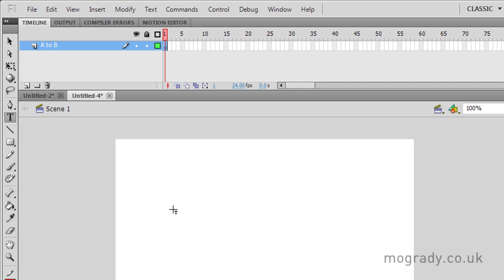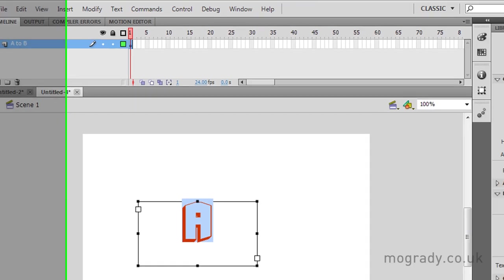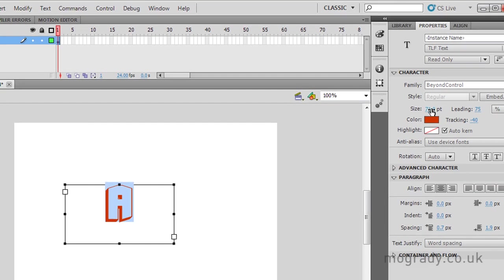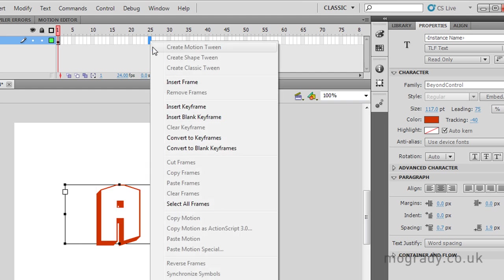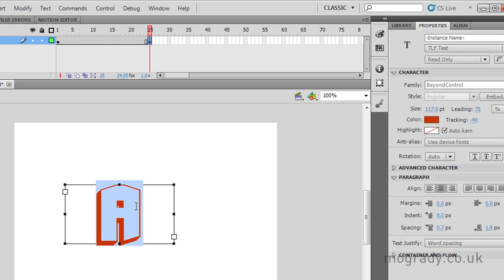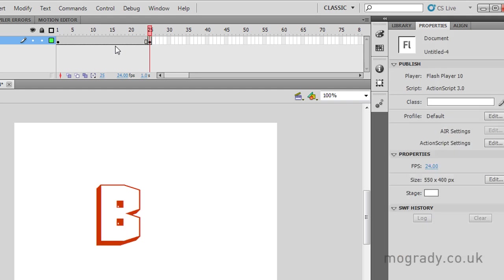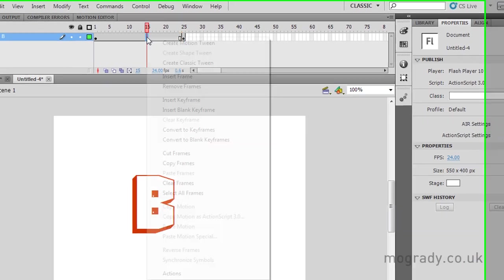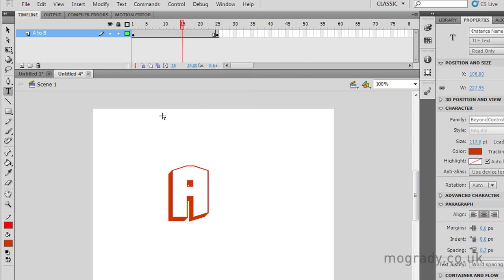So we need some text to morph. Remember it's shape tweening, so we need keyframes at both sides. So we'll just increase this up. Beyond Control is my font today. And we'll morph this over 25 frames, so I need a keyframe. And it's good to insert a keyframe because then the size of the font is all brought over. We just change the text. But you'll see I can't create a shape tween now.